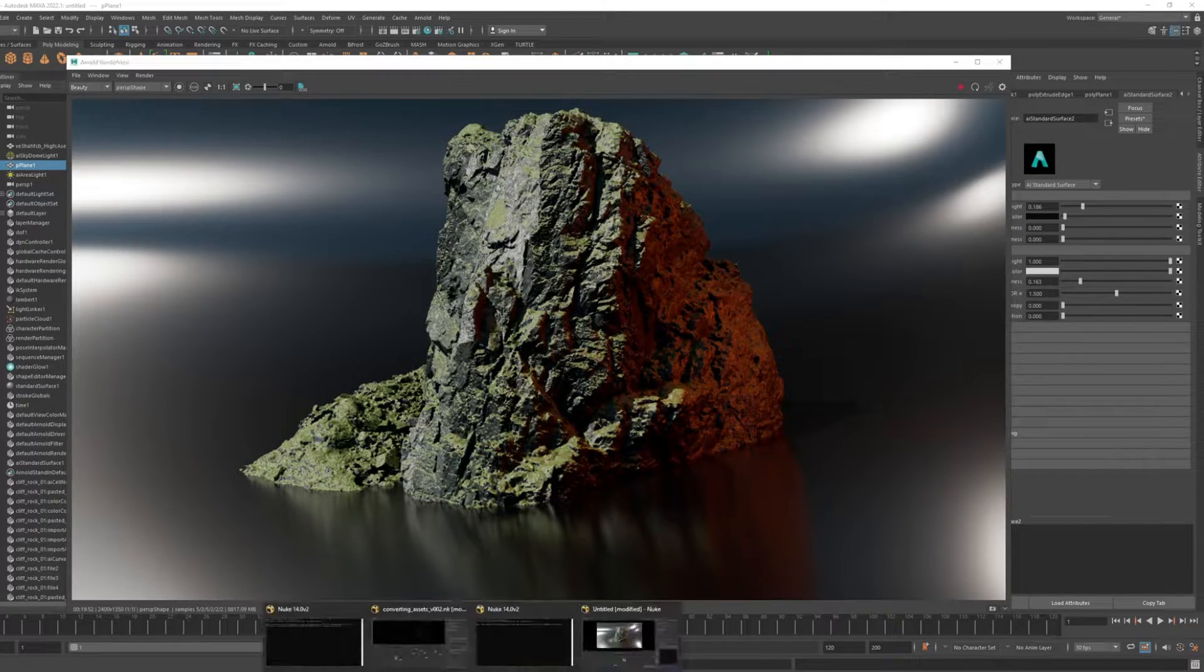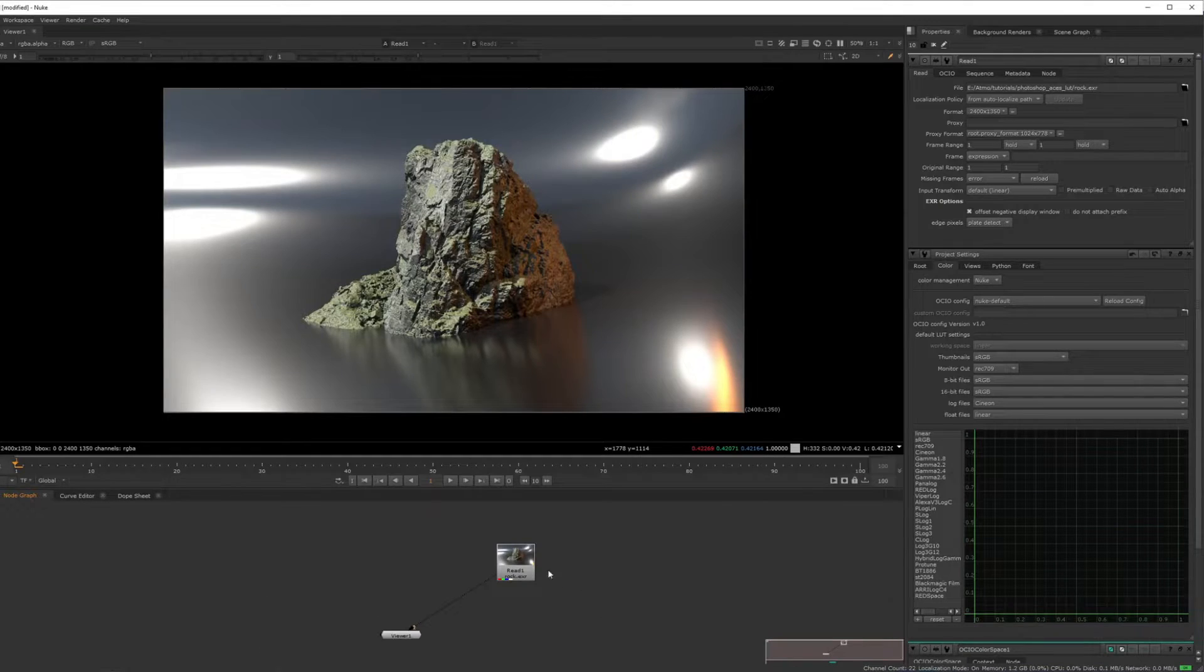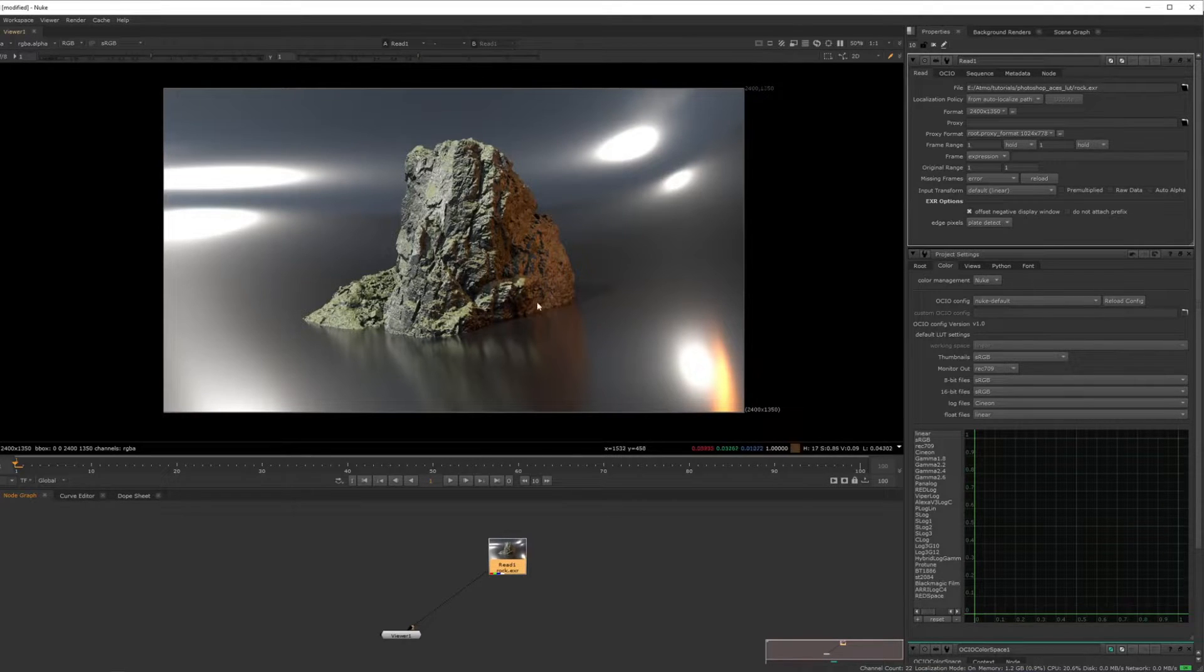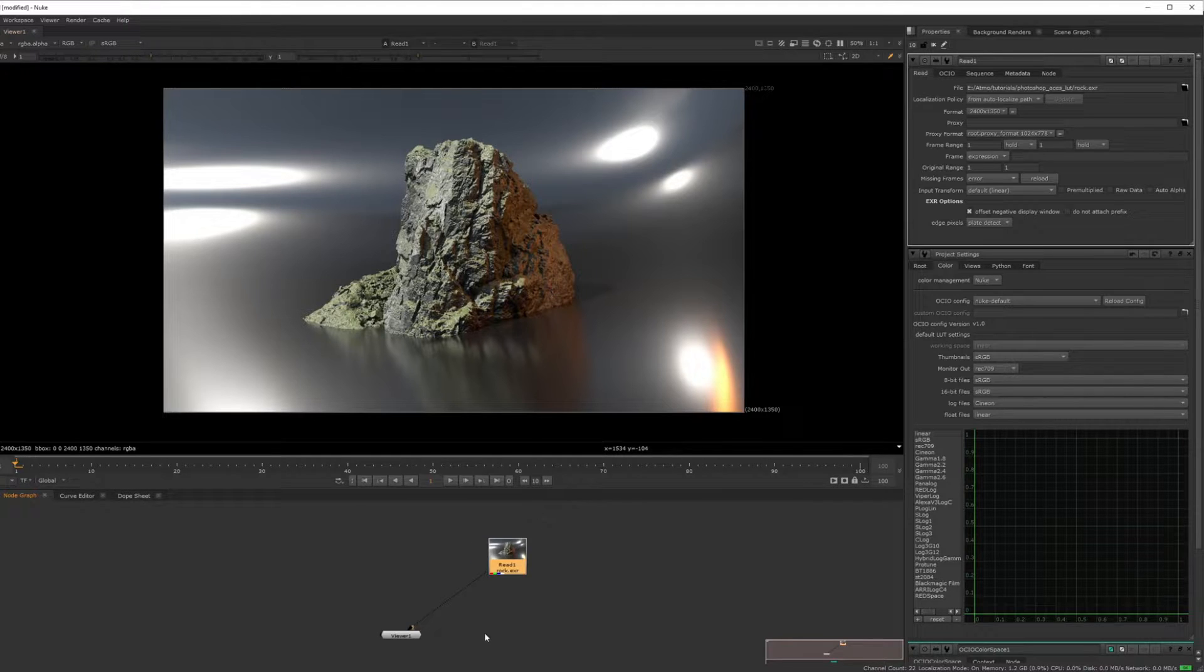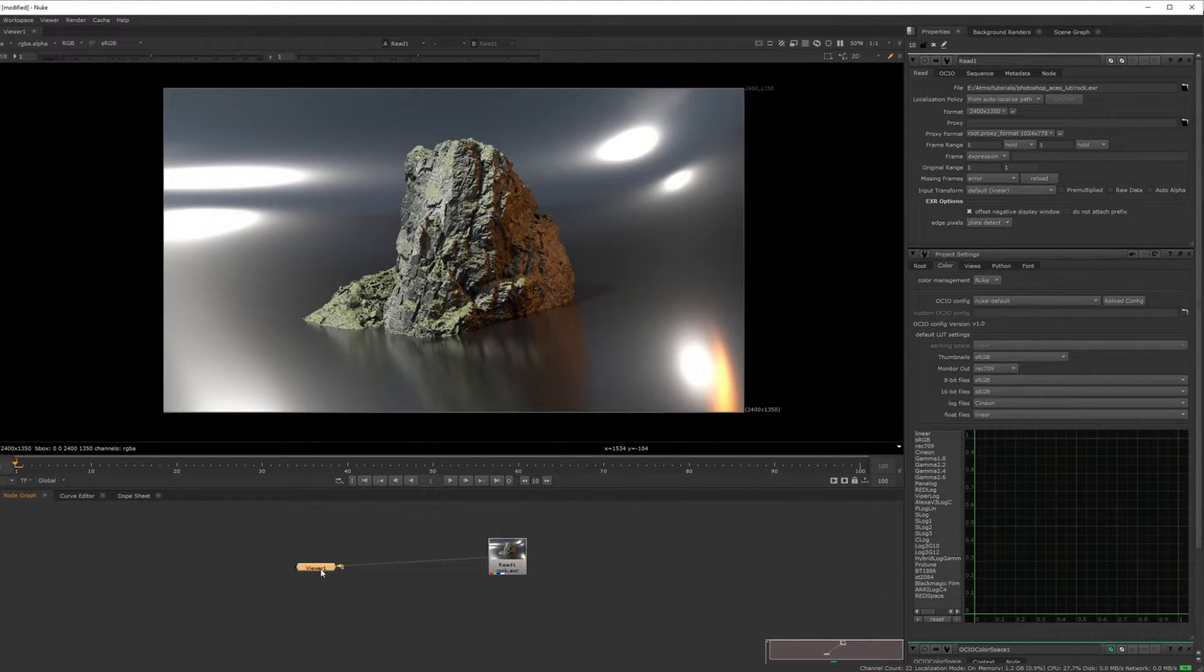Now when you open it up inside of Nuke, for the first time, it will look like this. You don't have any of that red because it's not doing the ACES conversion. So Maya is automatically doing ACES as their color management inside of Maya.